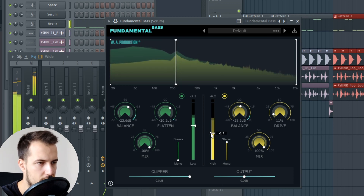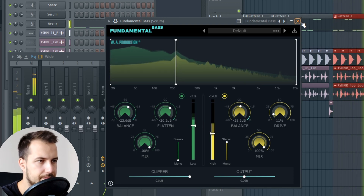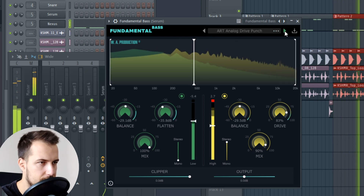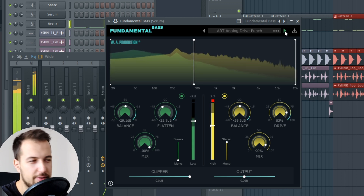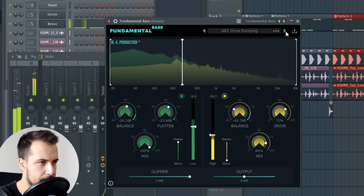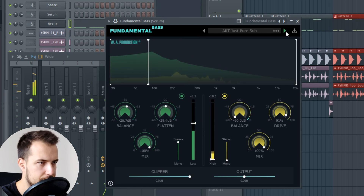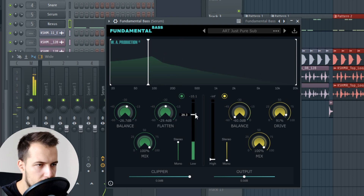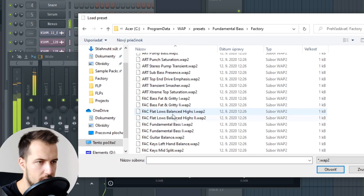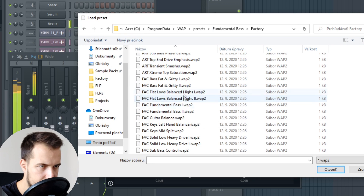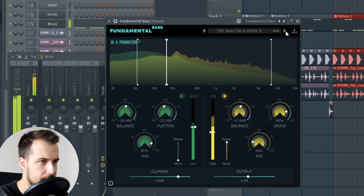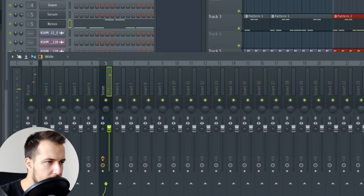Now we can play it with the drums as well. Let's also try some of the presets just for fun. That one is too aggressive. Now we made a sub out of it — that one is pretty good too.